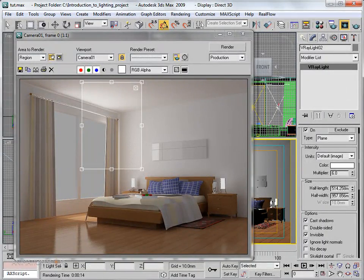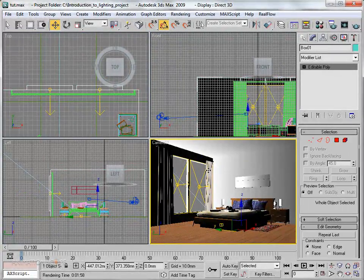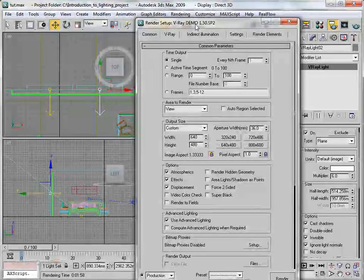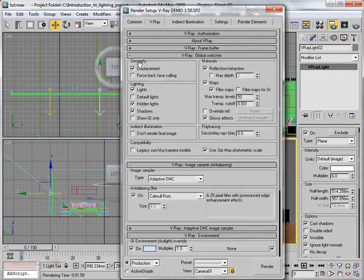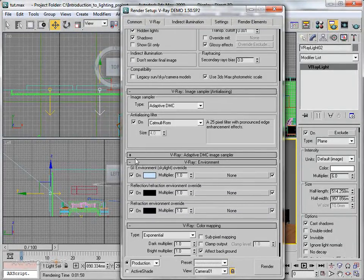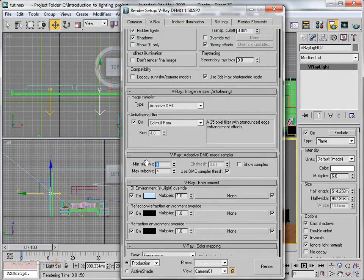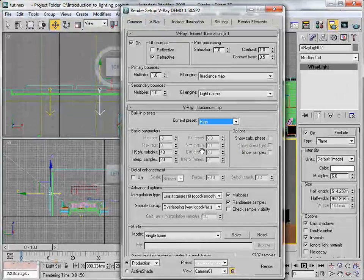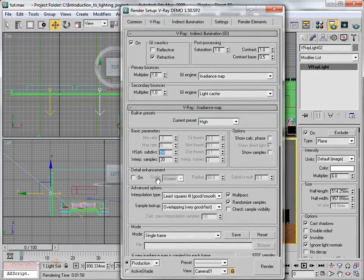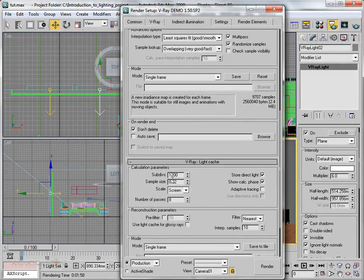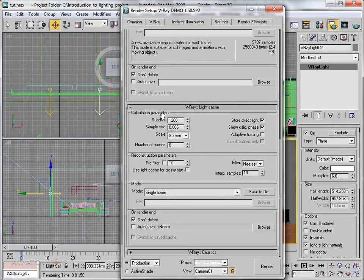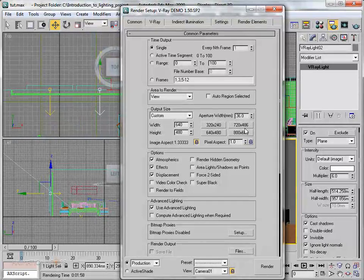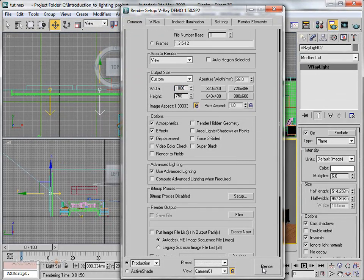The render looks fine. For the final image, let's update the settings: go to V-Ray DMC Image Sampler and increase the minimum subdivisions to around 2. In Indirect Illumination, change the current preset to High, increase subdivisions to around 50, and set the sample size to 0.006. Change the render output size to 1000x750 and hit Render.